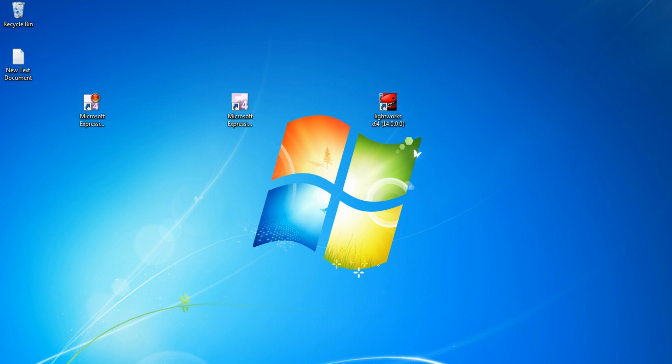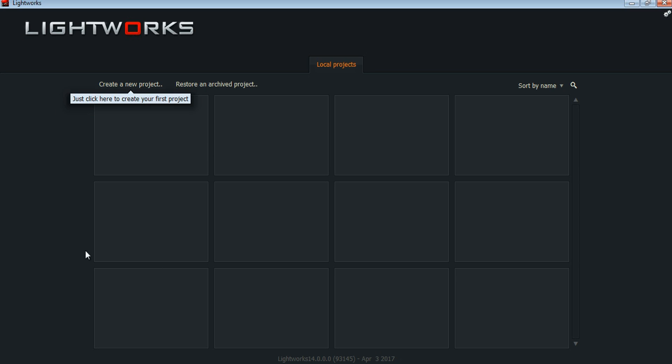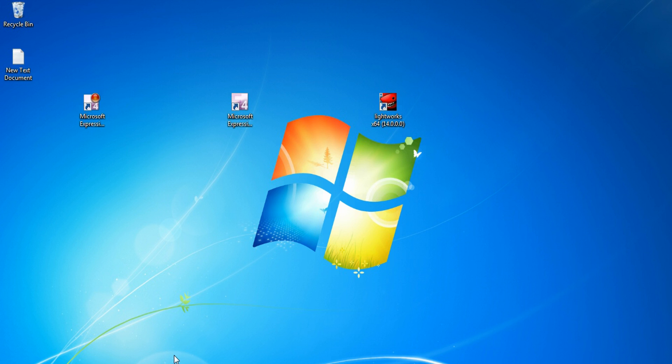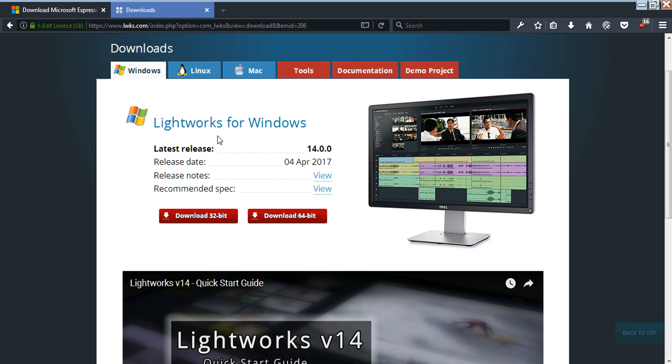Now Lightworks can import your video and you can edit. I'm making this video in 2017, so this is the newest Lightworks version. But this is not your first screen when you open Lightworks for the first time.